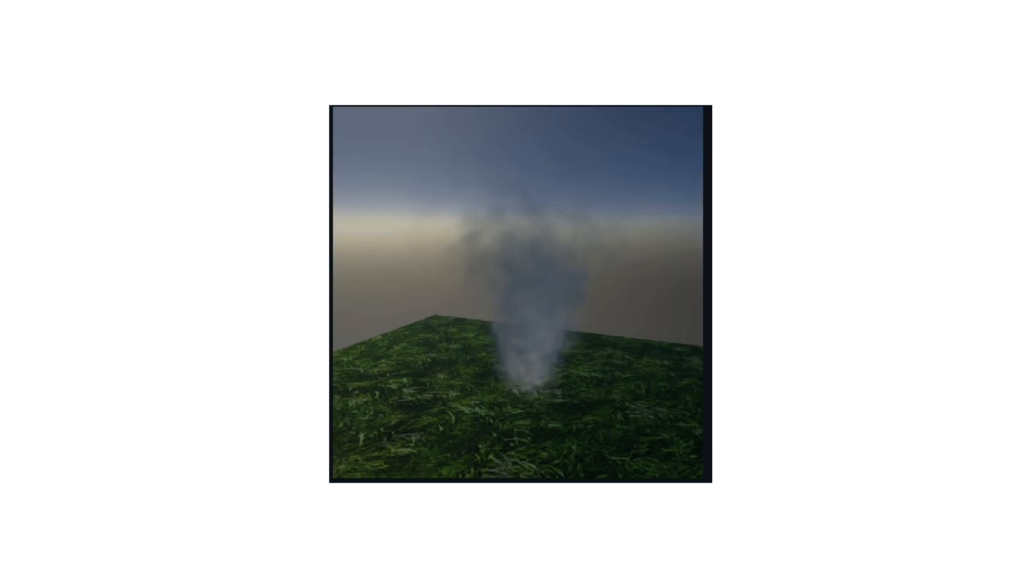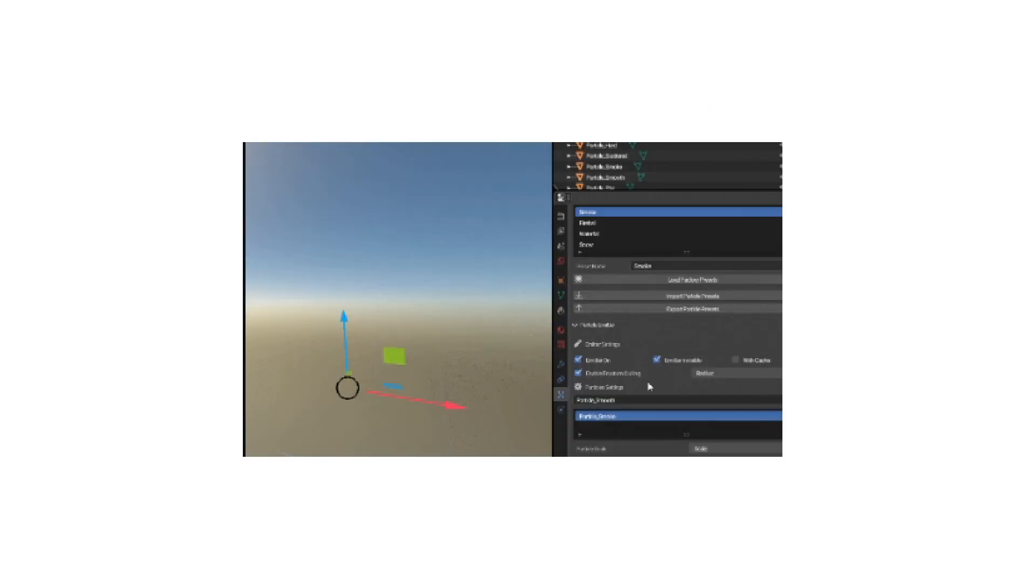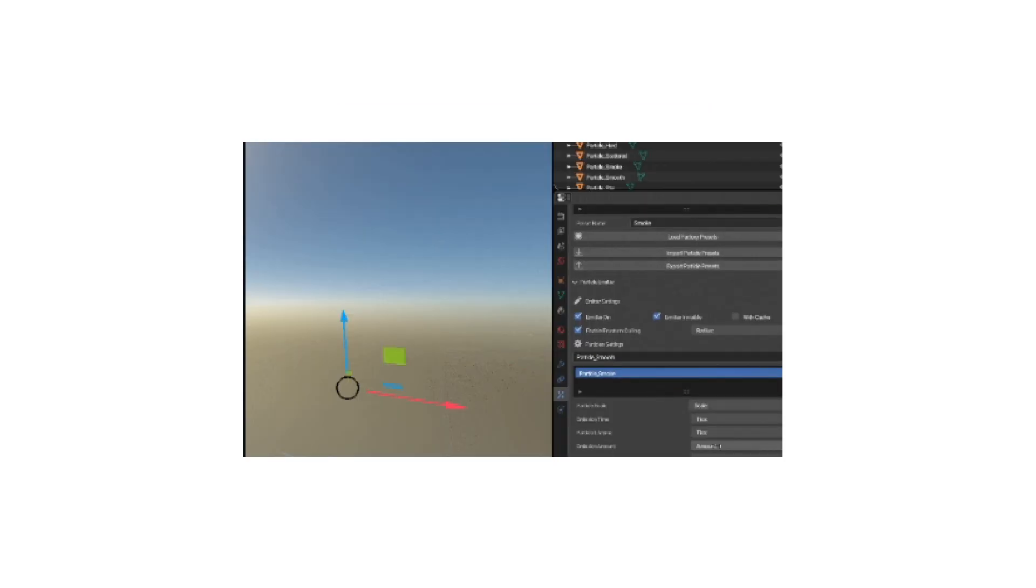Range 1.6 has now implemented a new particle system. Previously, to create particles, it was necessary to create a system from scratch. Now, Easy Emit has been implemented directly into Range and is completely rewritten and optimized.